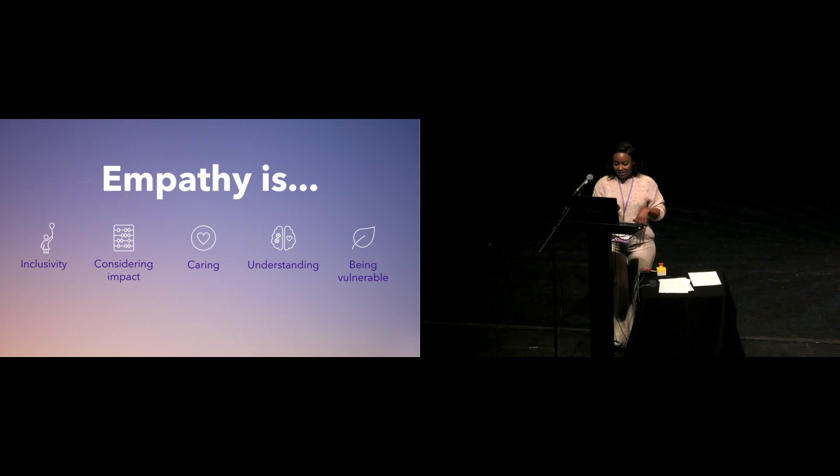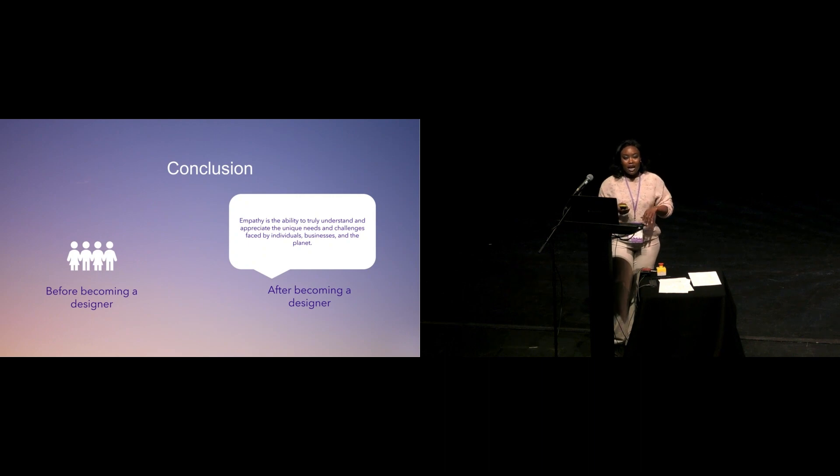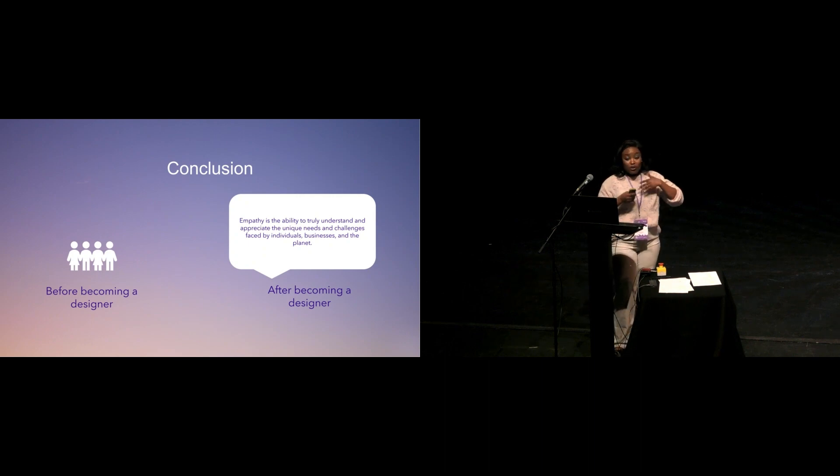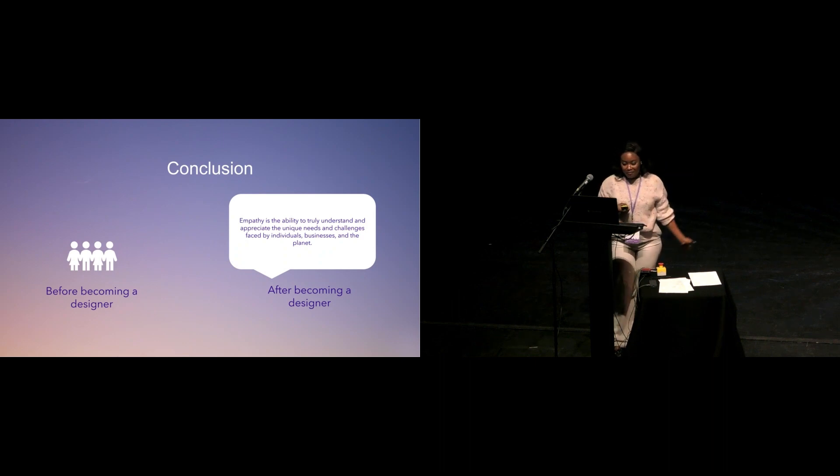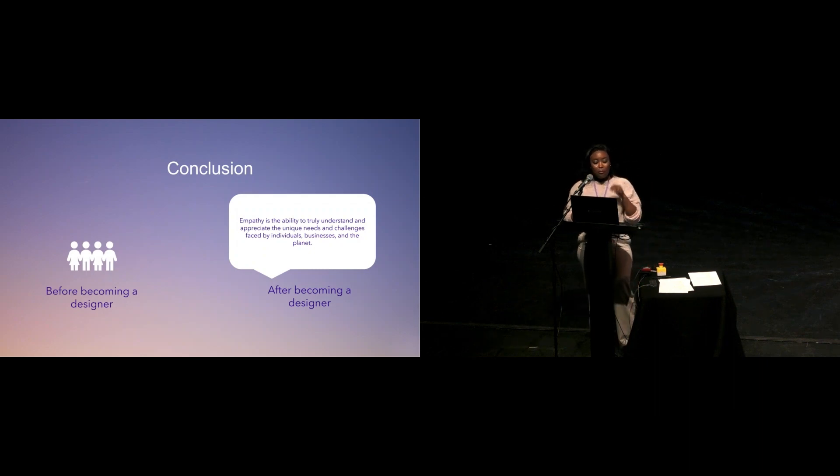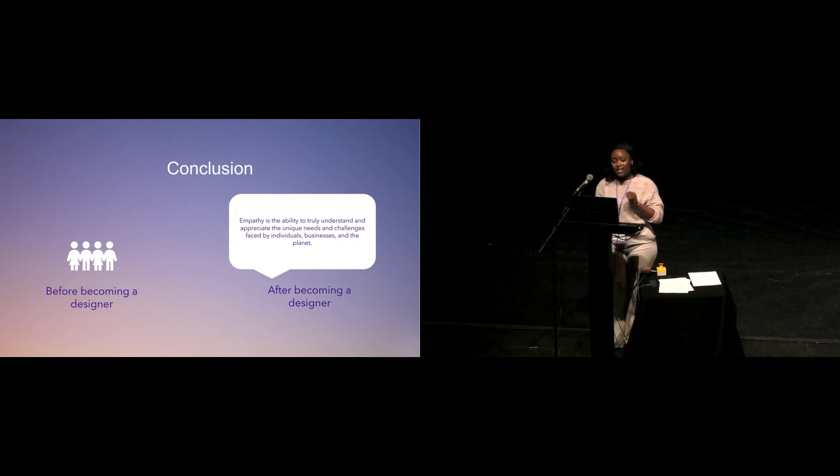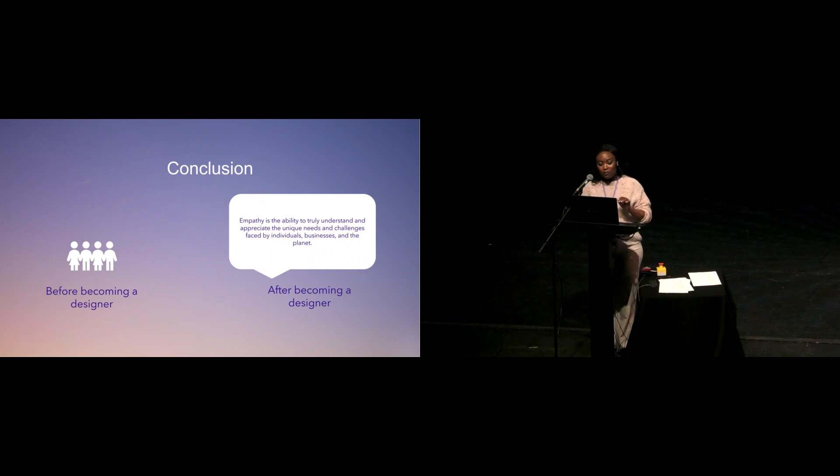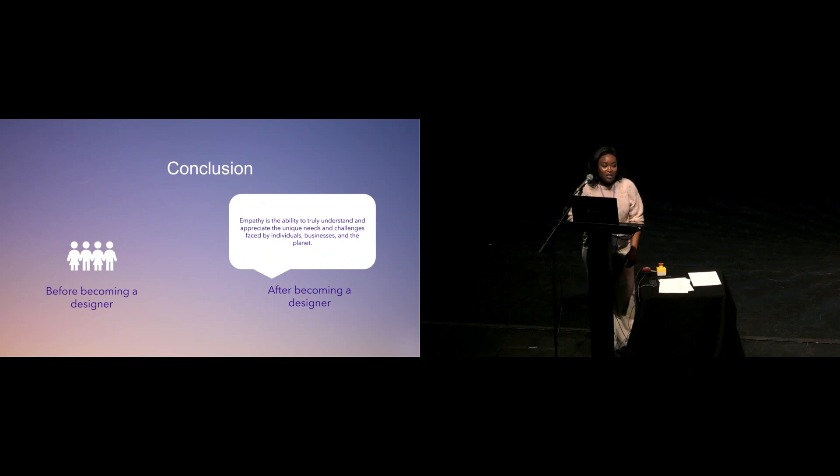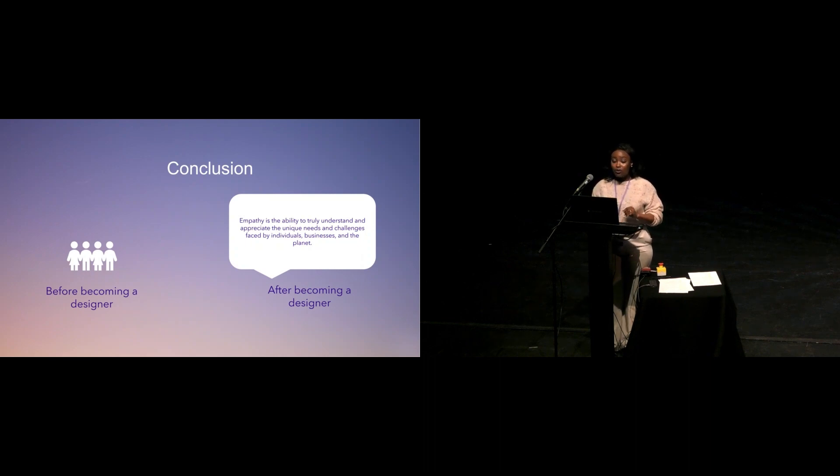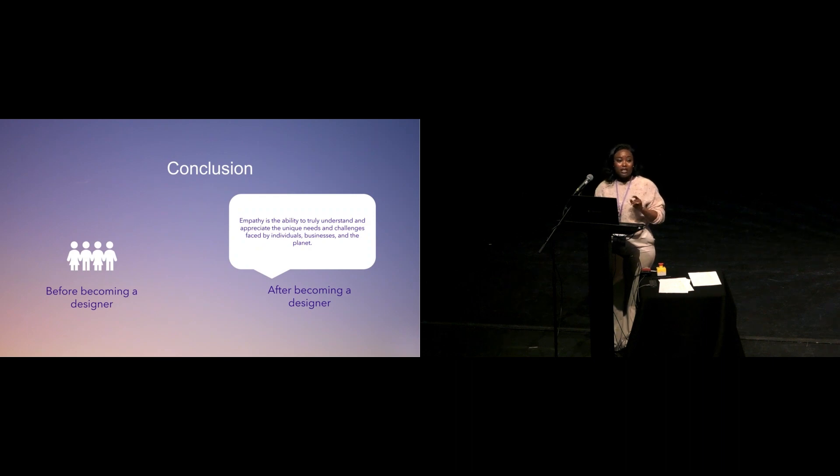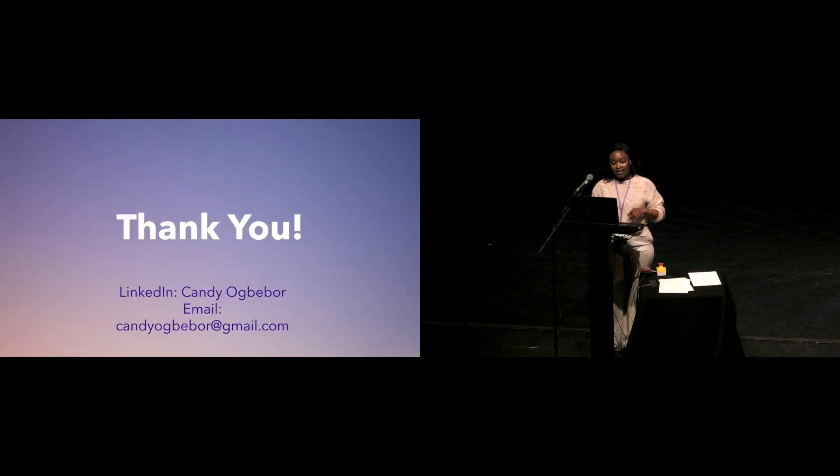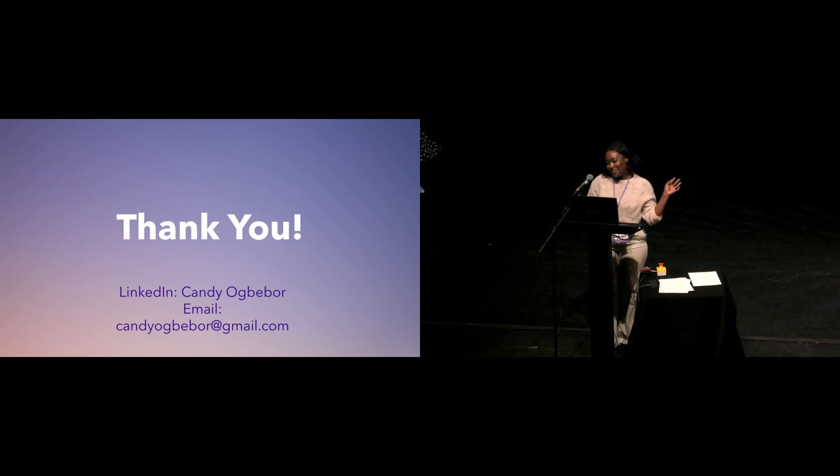Don't make a mistake. I've shared my perspective of what I think empathy is, but don't get it twisted. I'm still very empathetic towards people. I've only just broadened my perspective. And this is how I will define empathy now. Empathy is the ability to truly understand and appreciate the unique needs and challenges faced by individuals, businesses, and most importantly, the planet. I urge us as designers to always wear our empathetic hats in all scenarios, because by doing so, I'm very sure that we would create products and services that are accessible, inclusive, innovative, sustainable, and will address genuine user needs. Thank you very much. You can reach out to me on LinkedIn or email me.